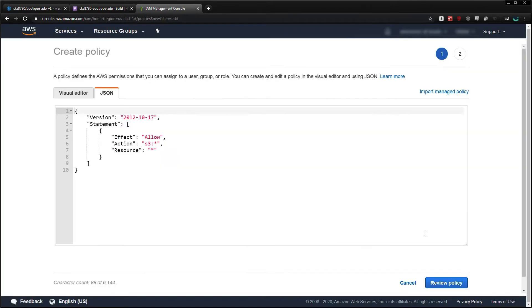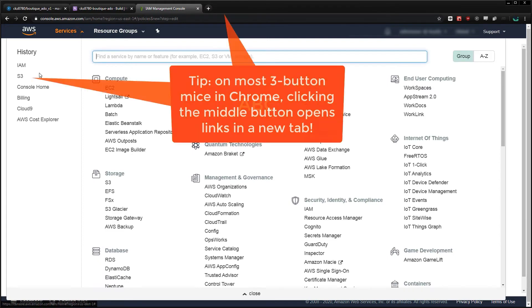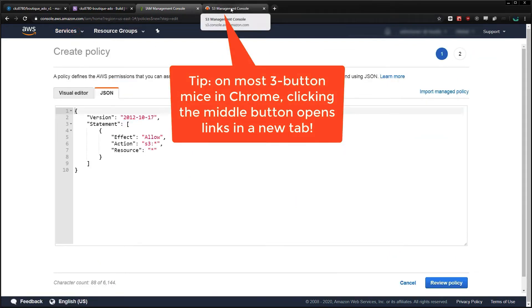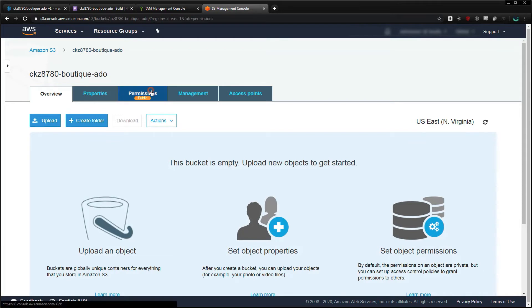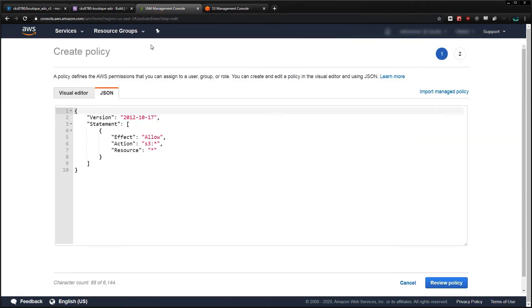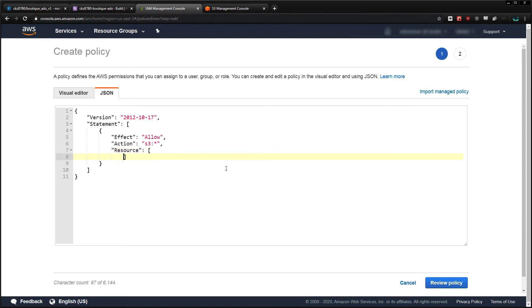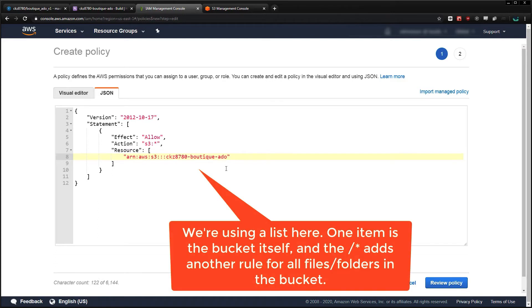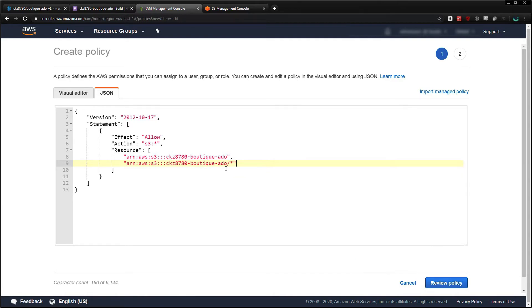Now here we don't actually want to allow full access to everything — we only want to allow full access to our new bucket and everything within it. So I'm going to get the bucket ARN from the bucket policy page in S3 and paste that in here. With this done we have all S3 actions allowed, both on our bucket itself and on everything in it.